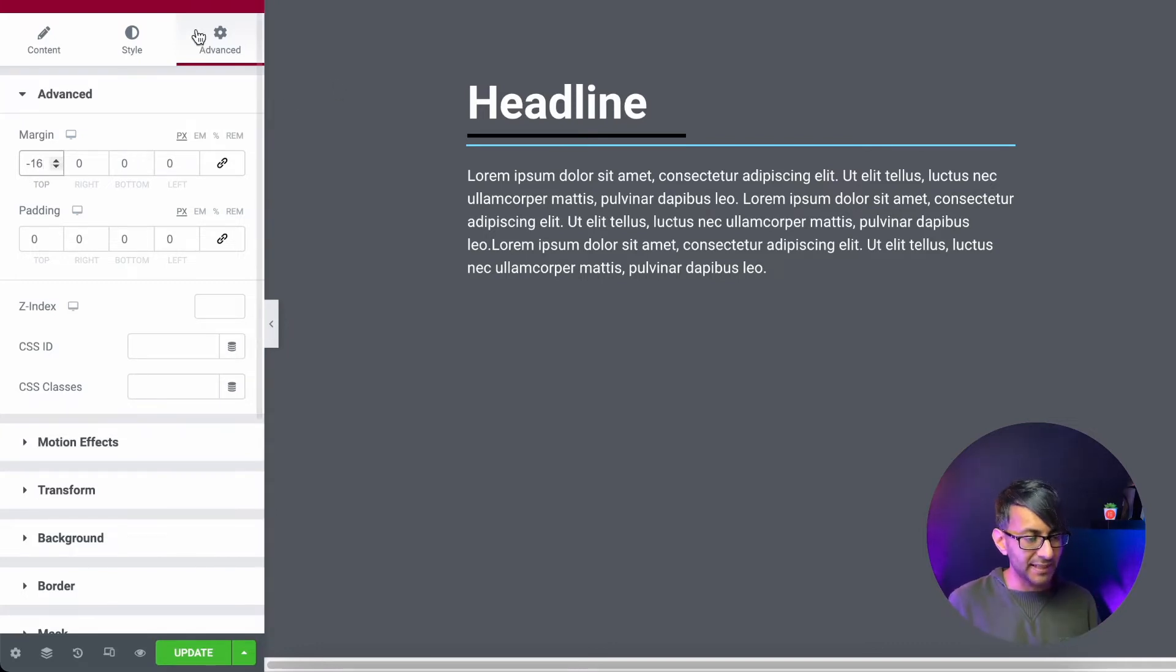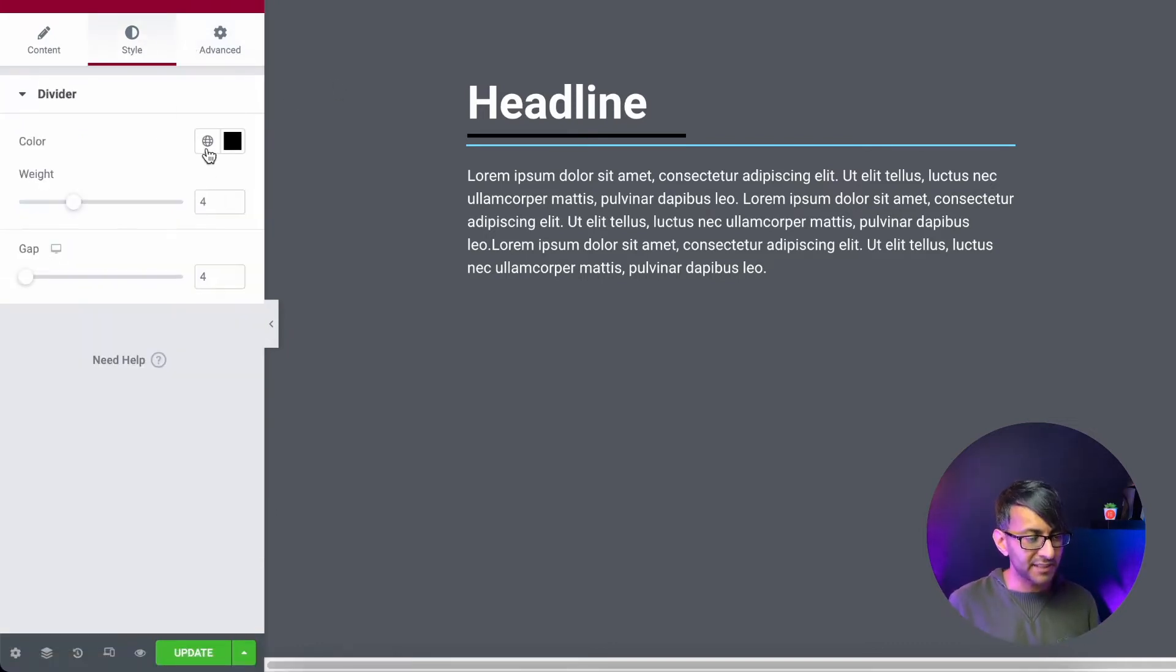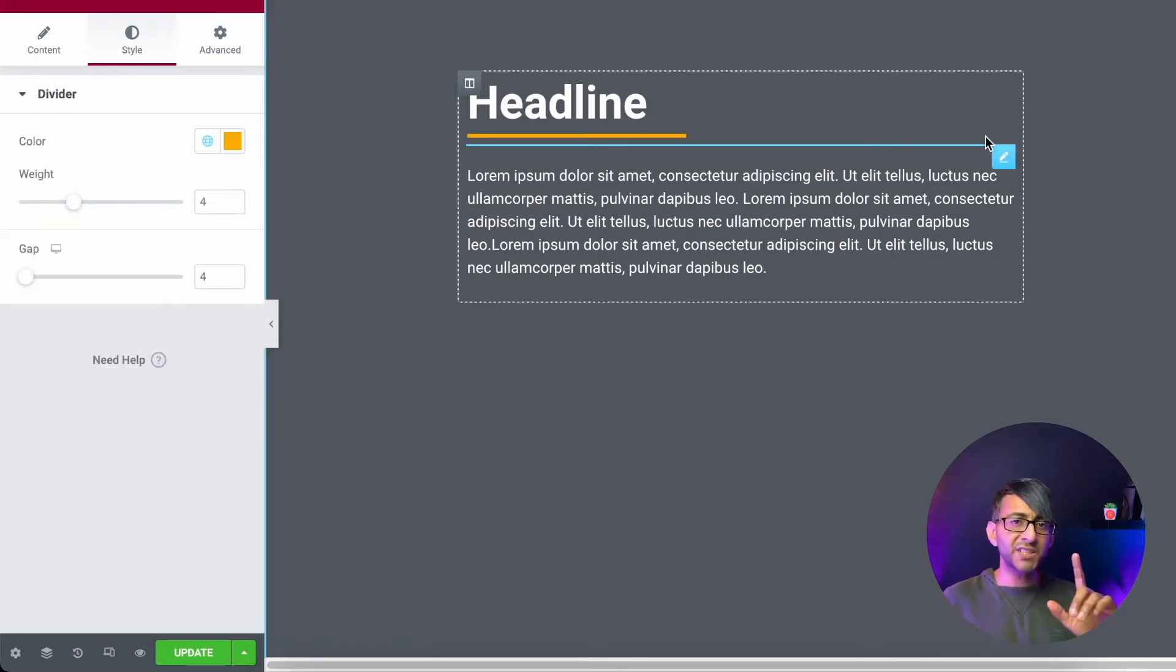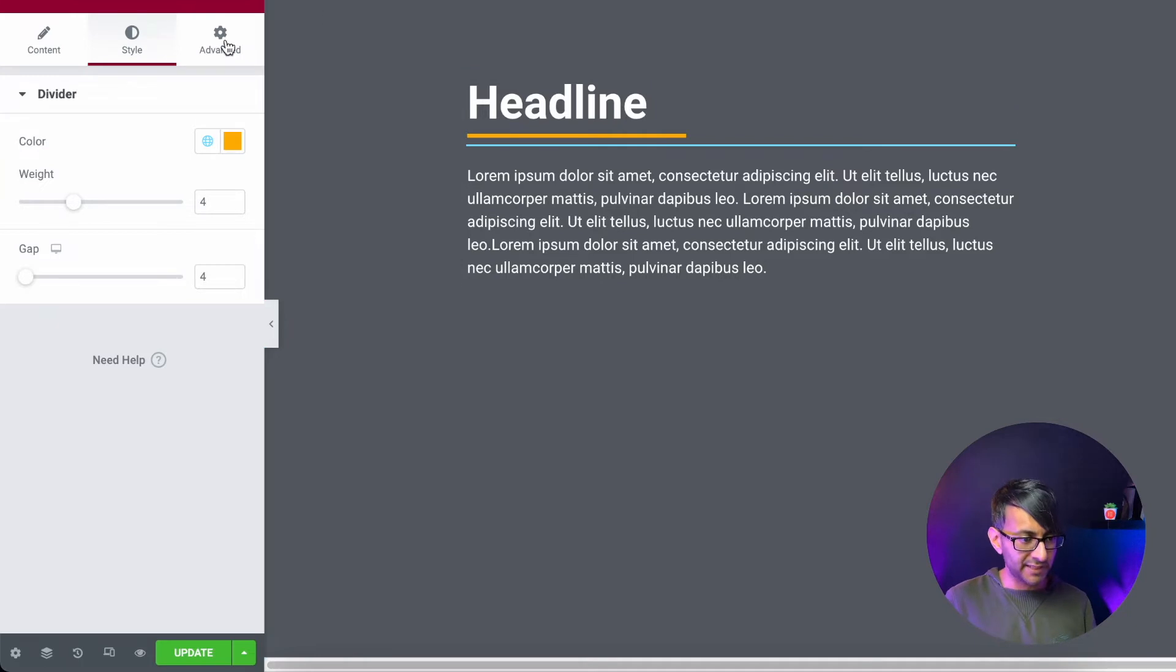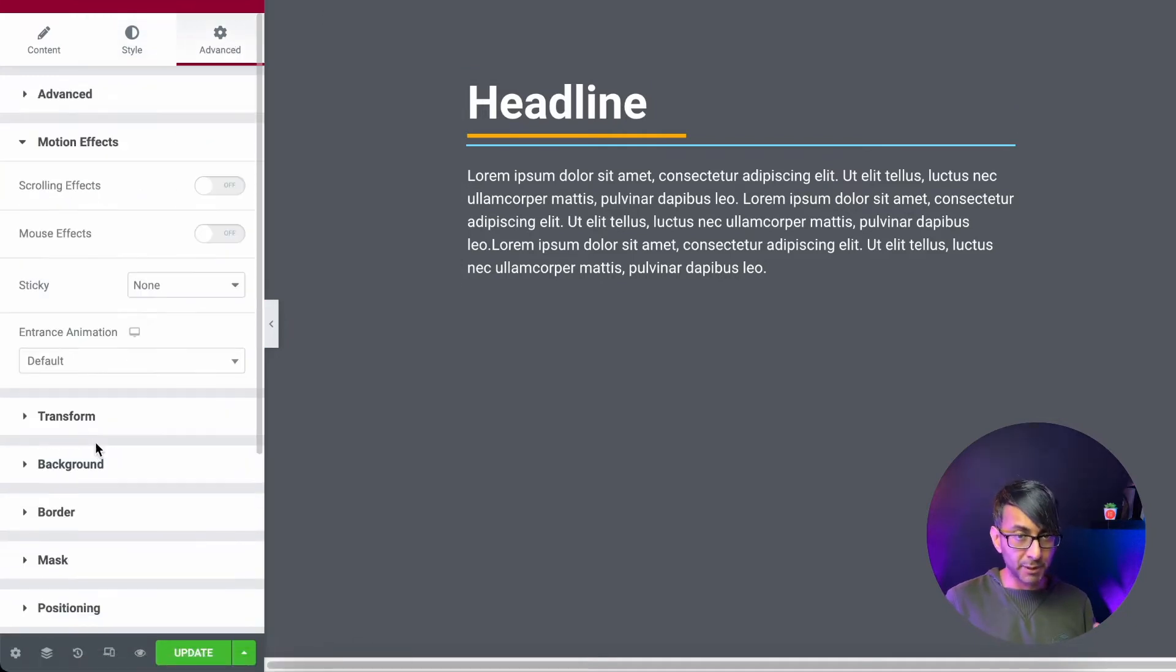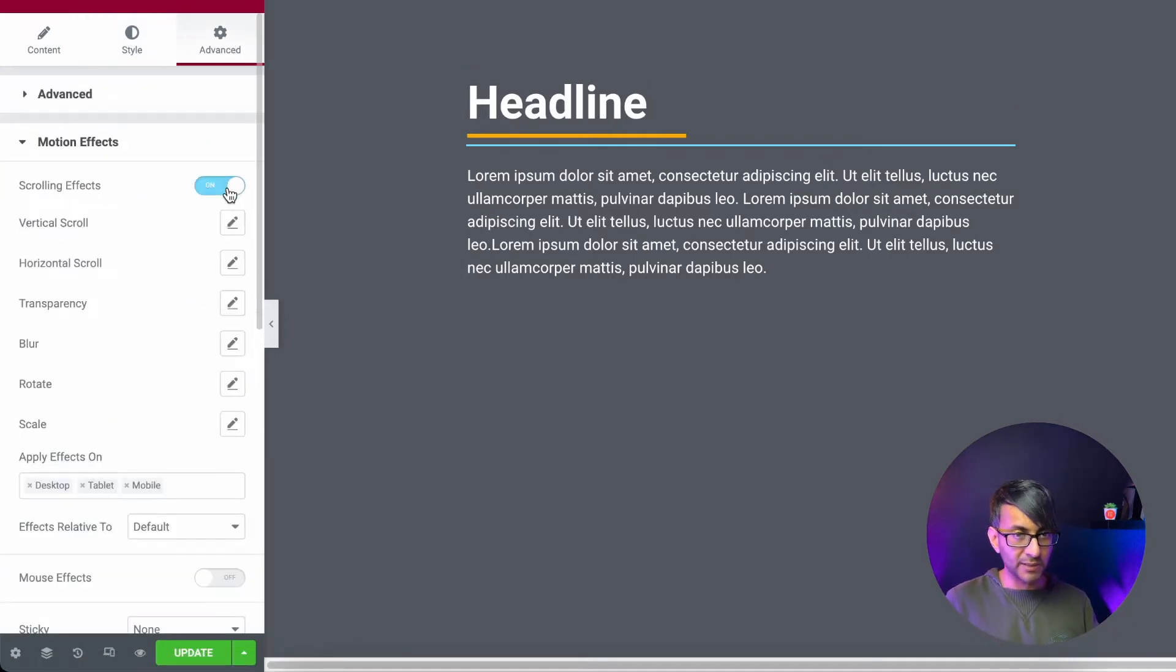Now then, here comes the trickery bit. Let's just change the color and I'll give it an orange color for now so it stands out. The first thing I'm going to do is add in a scrolling effect. Let's go to advanced. Let's go to motion effect and I'm going to go to scrolling.